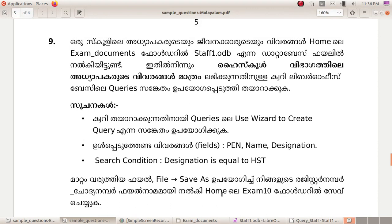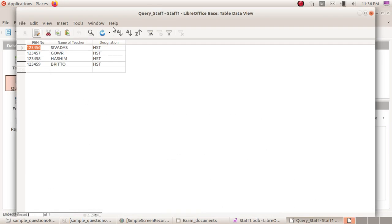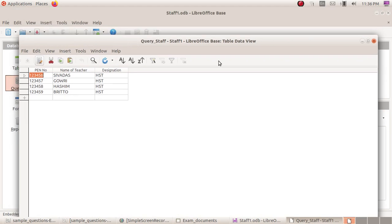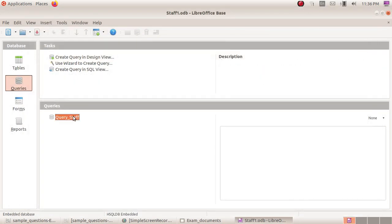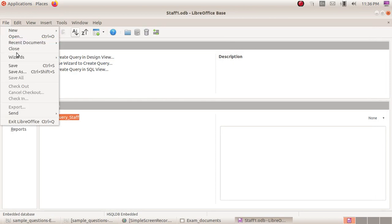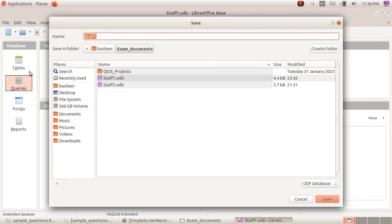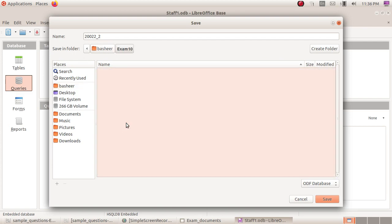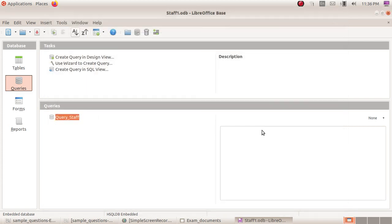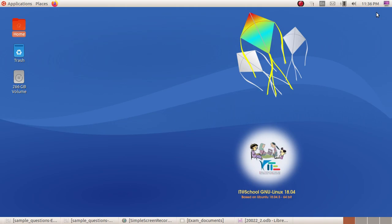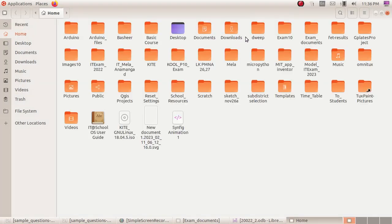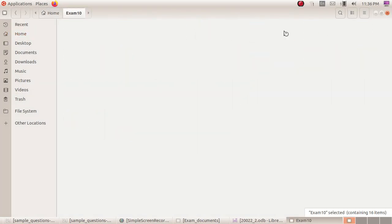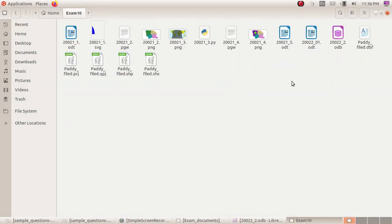To save the file, click Save. Enter the register number underscore question number as the filename in the Exam10 folder. Save the file. Close the file.